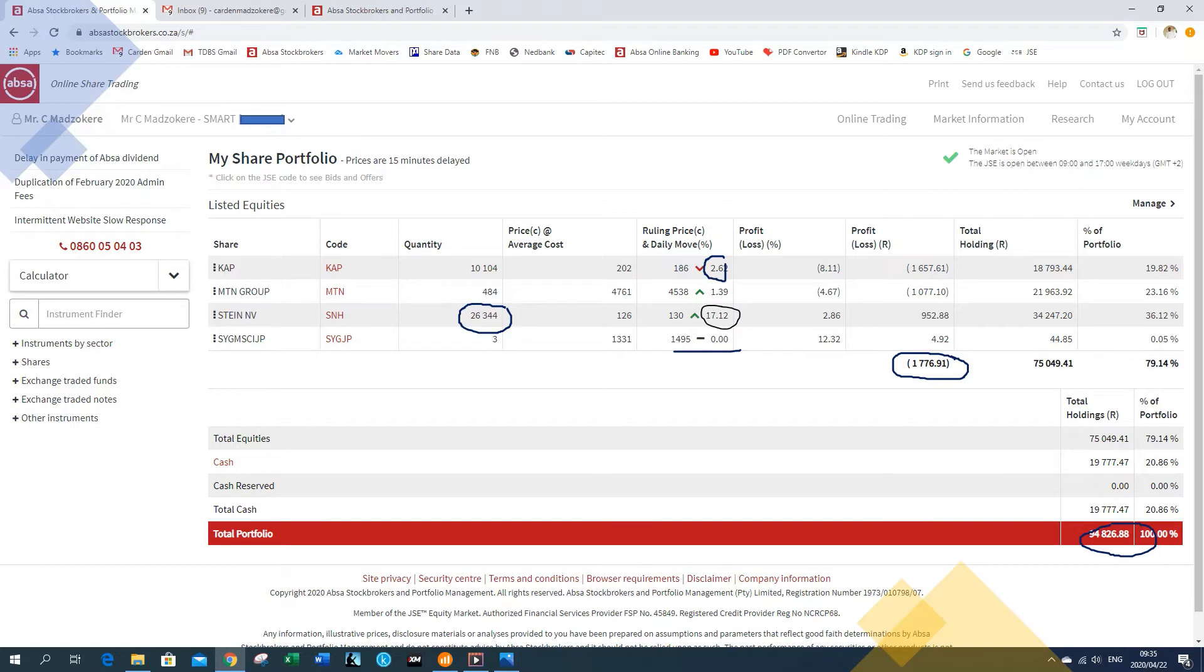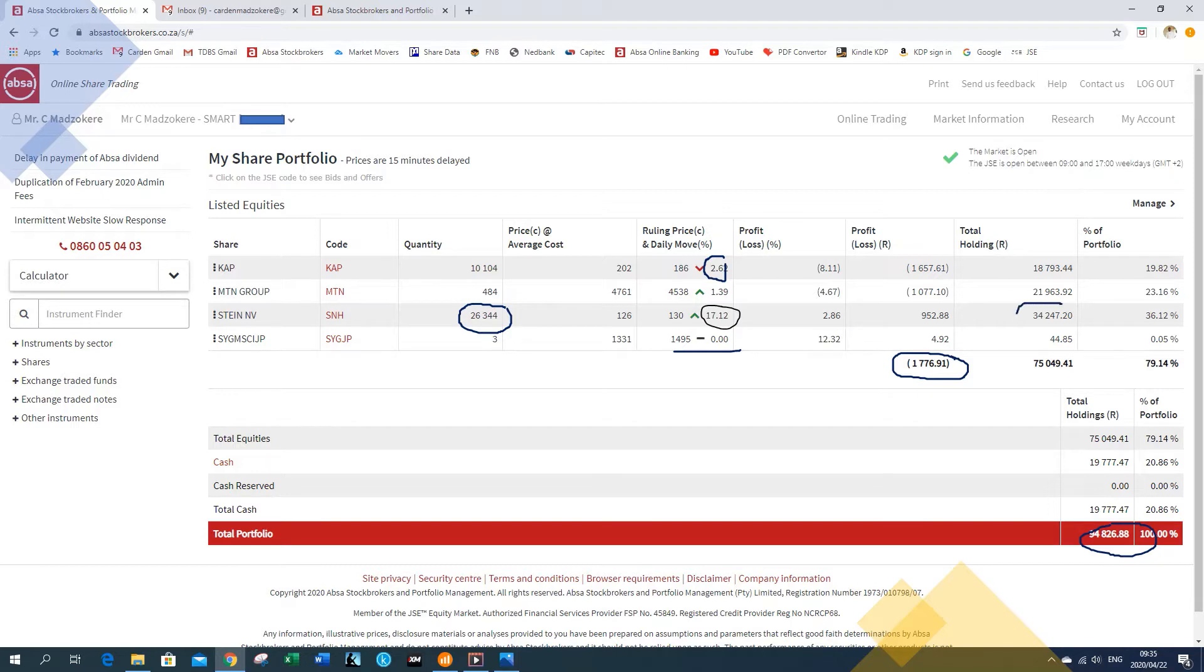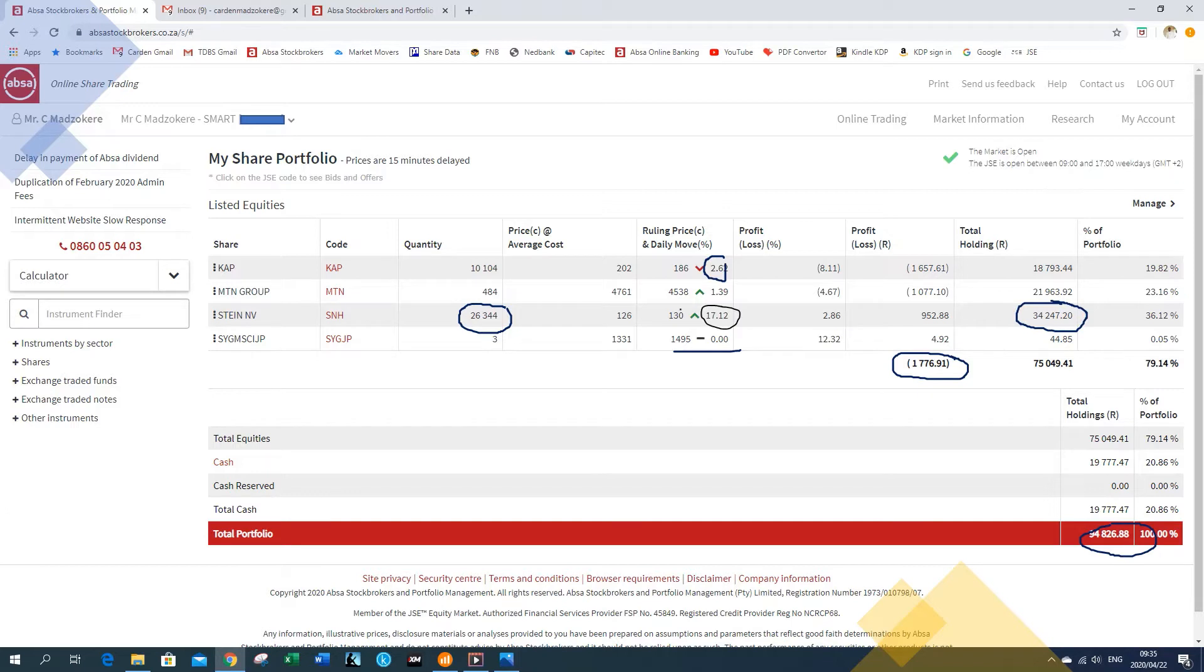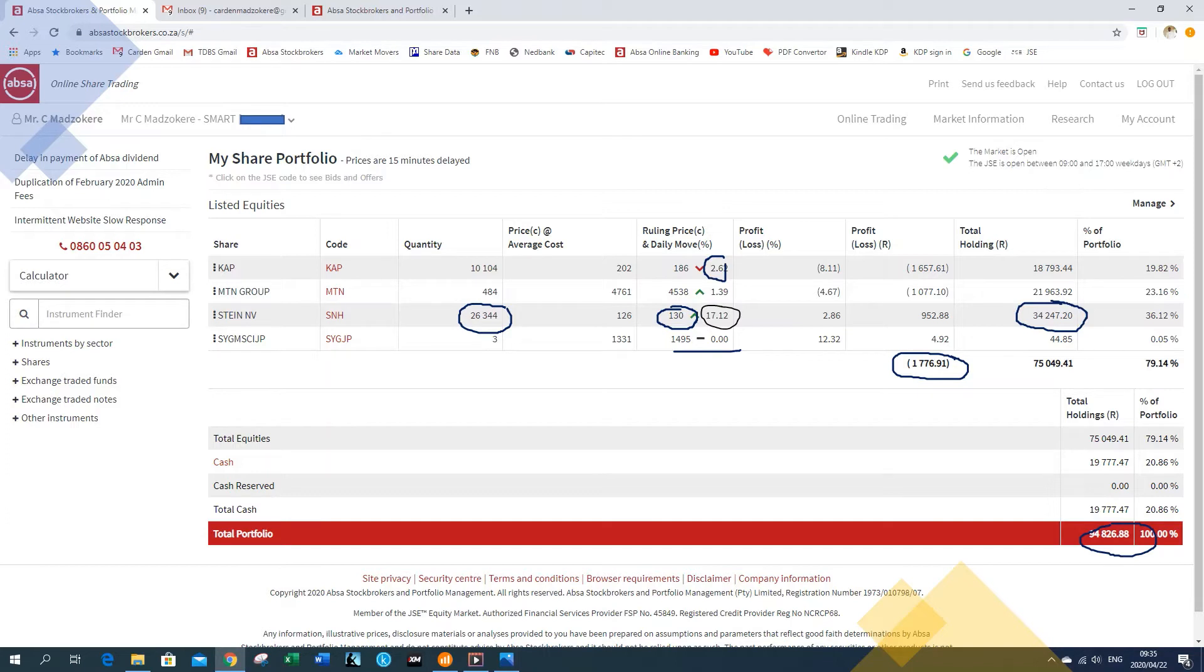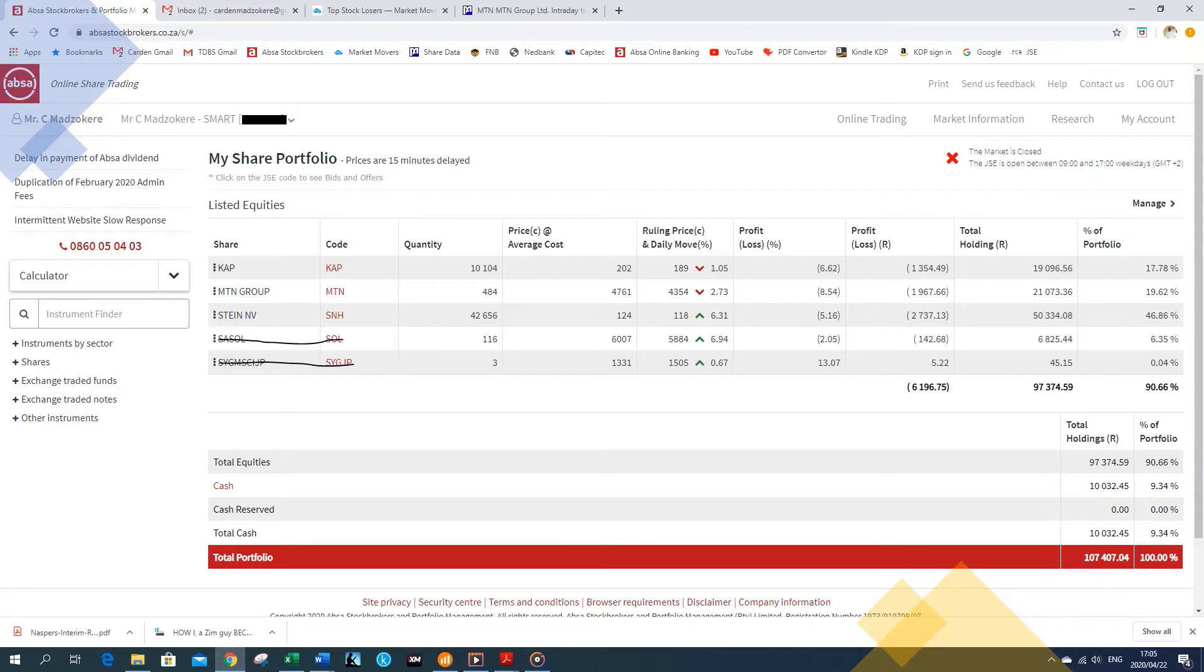So it would have been an opportunity if one was owning Steinhoff. And I was thinking of buying it like a week ago when it was around 100 cents. So that is one rand. And now it's one rand 49. That means it would have been a lot of profit. And I regret not buying it at one rand.